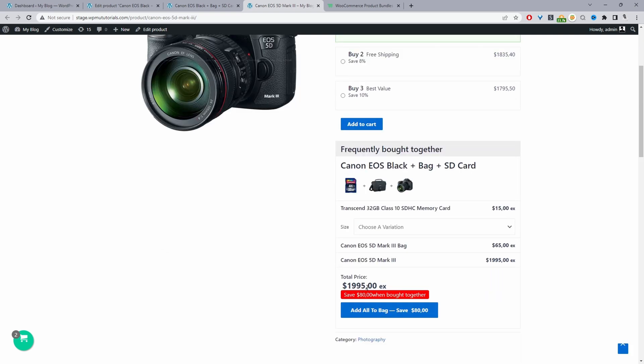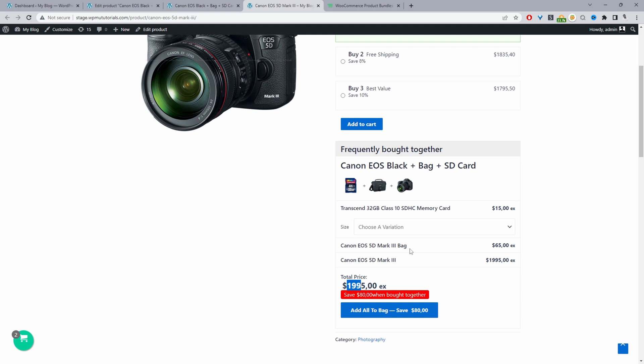we're showing them if they actually spend this amount they'll get not only the camera that they're looking at but they'll get the travel bag with it and they'll also get the SD card as well. This is an excellent way to increase your average order value and your total revenue.